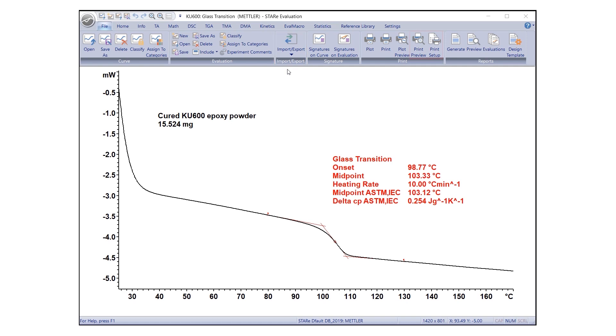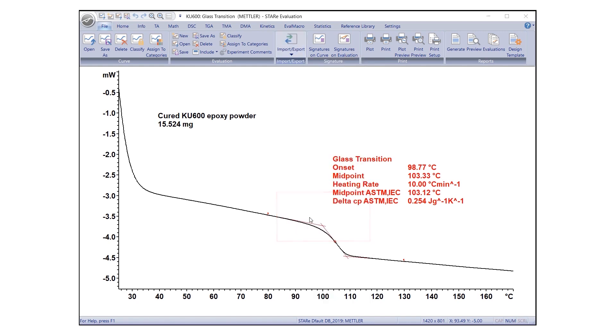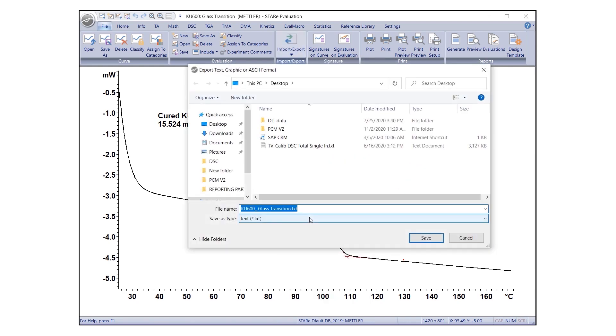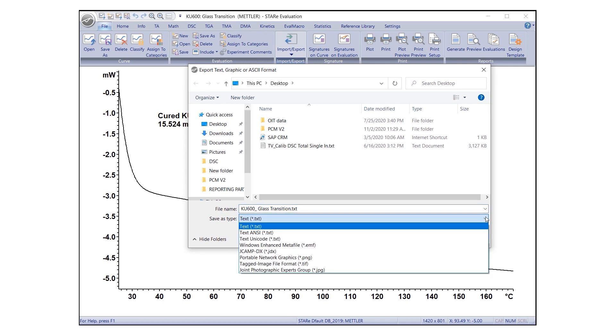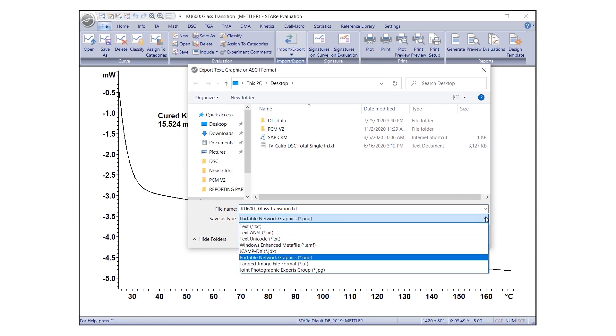To start exporting the curve or evaluation, under File tab, go to the Import-Export group and click on Export Other Formats. The dialog box Export Text, Graphic or ASCII format will appear. Select the folder to which you wish to export the file. The file name for export will be automatically suggested or type in the desired name.